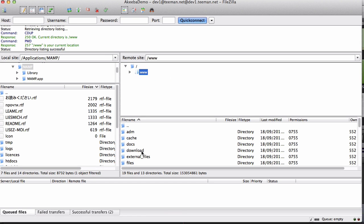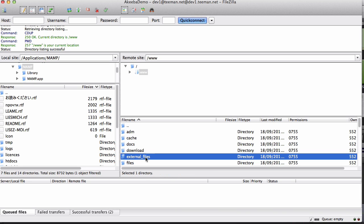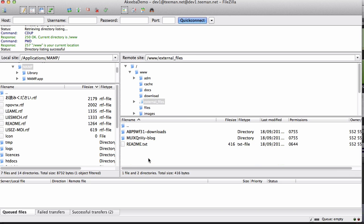I am going to use my FTP program to connect to my server where I have restored this backup. Here, in the web root of the website, you will find a new folder called External Files. If you navigate into that, you will find two folders and a README file.